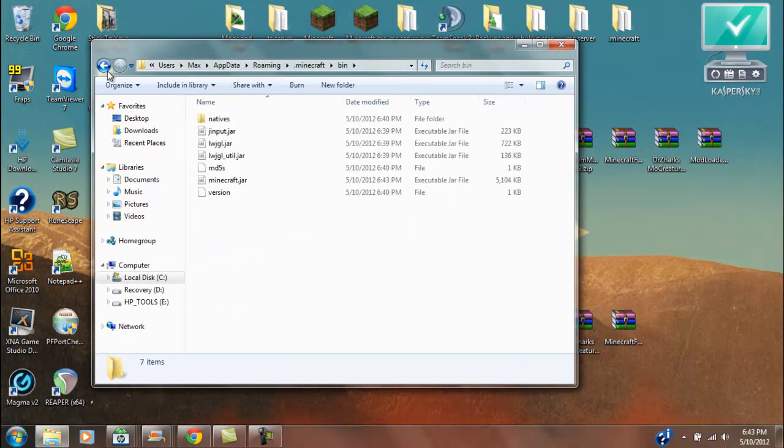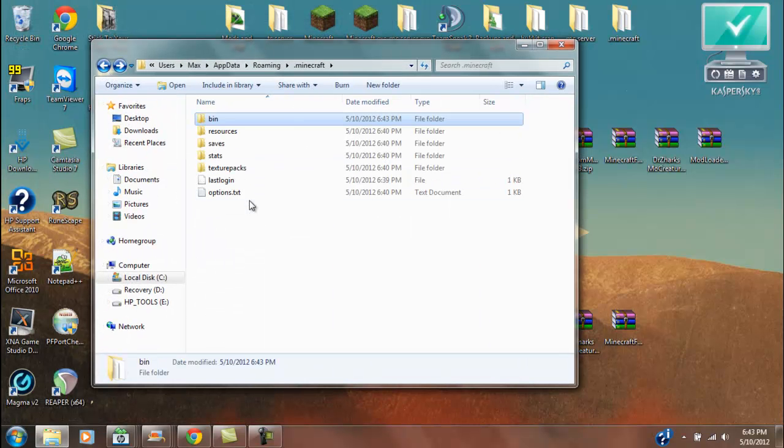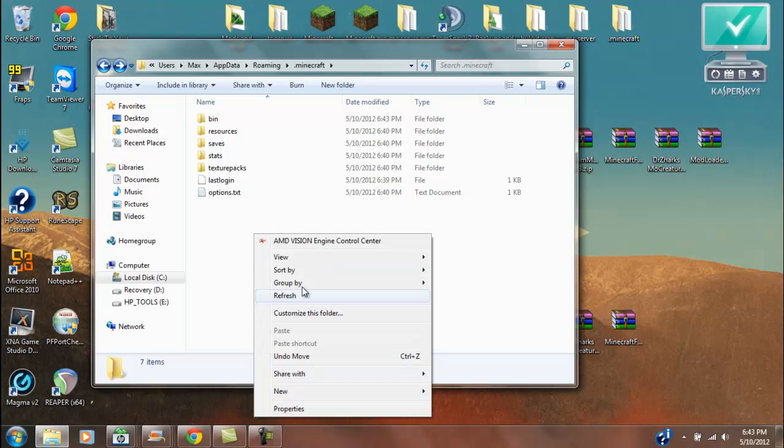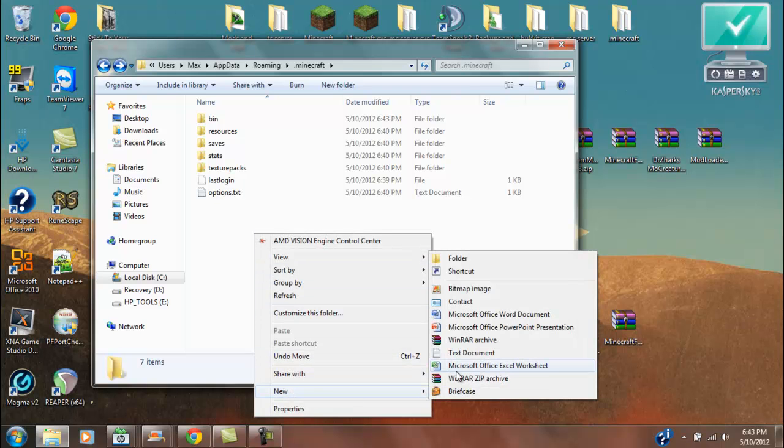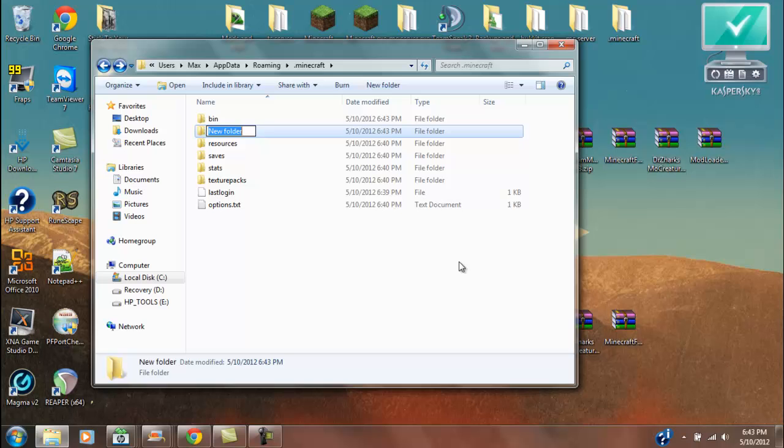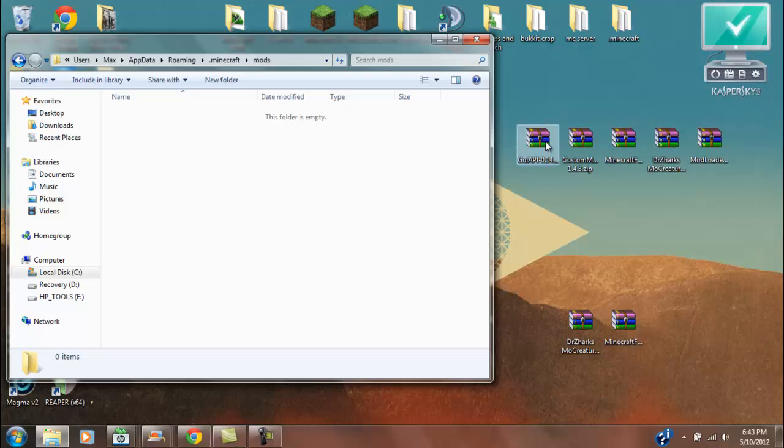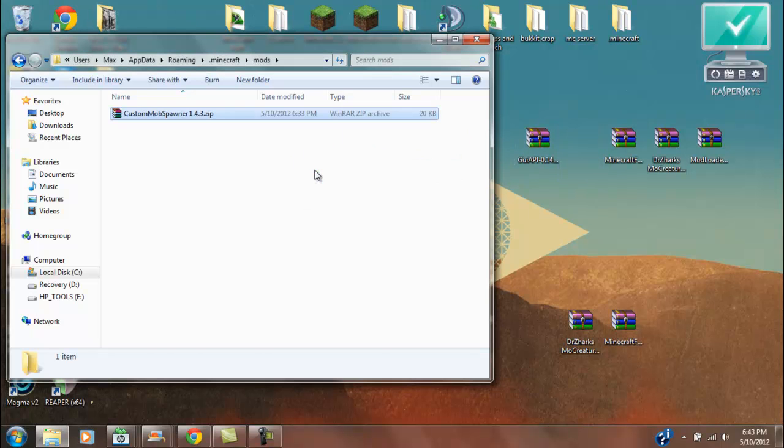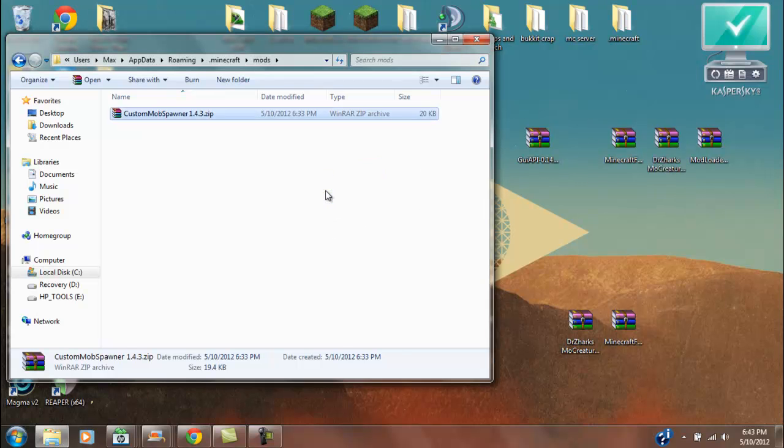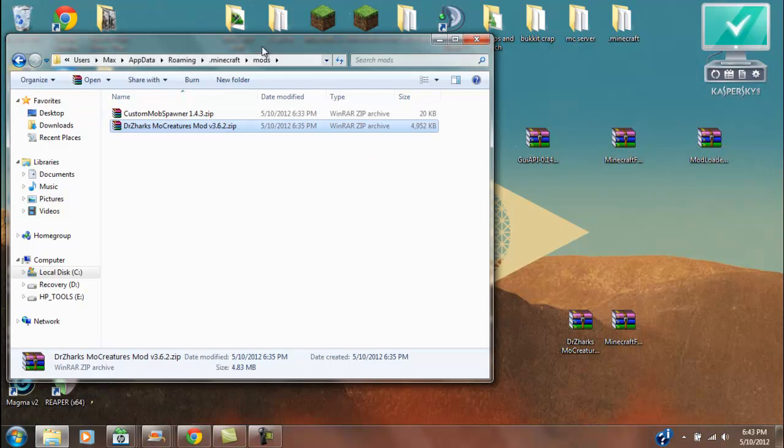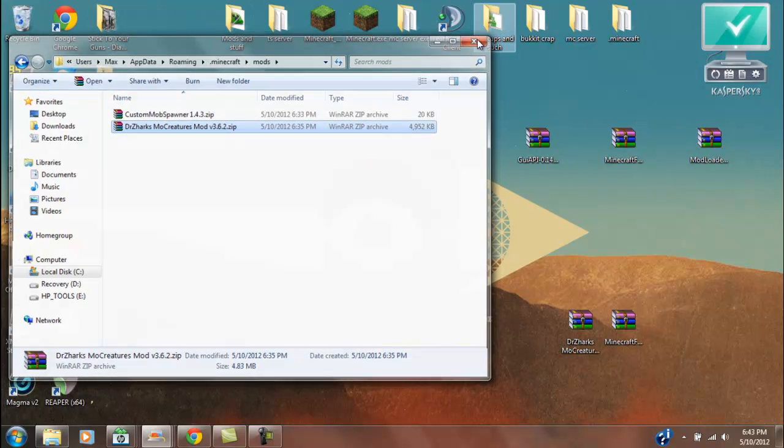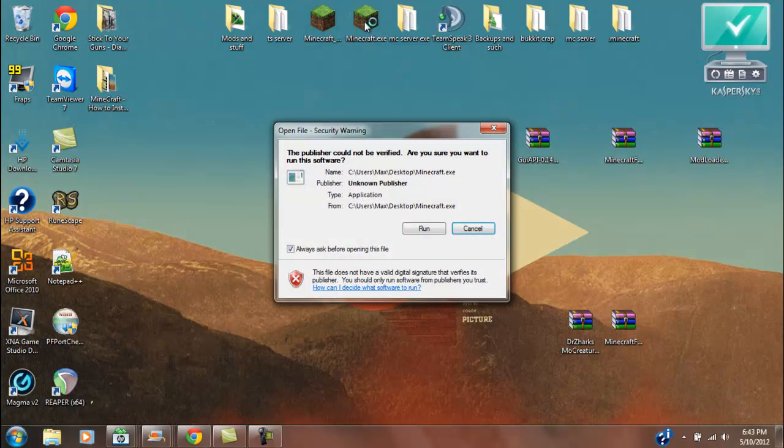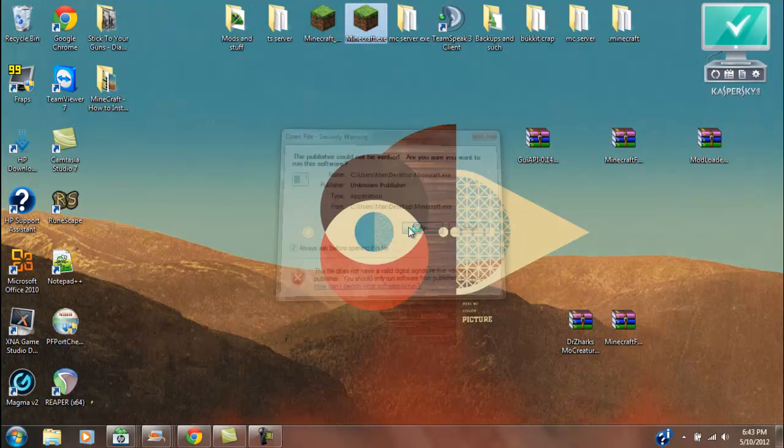And now, we're going to want to go back, you're going to want to make a mods folder. And in the mods, you're going to want to drag the Custom Mob Spawner first, and then the MoCreatures mod, just right on in there. And we can go ahead and exit out of that, and let's see if it worked.